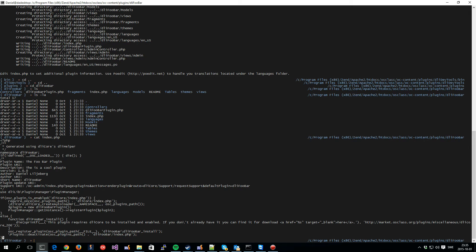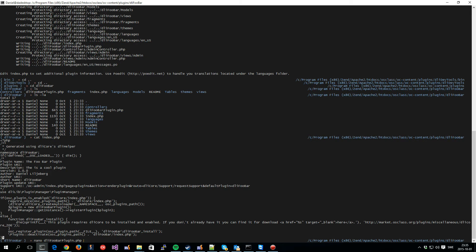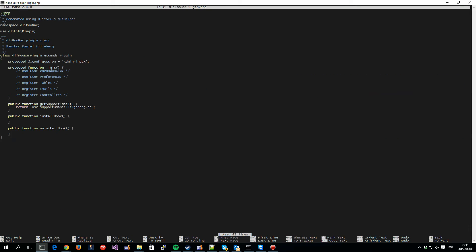If we look at, let's see here, we can take nano instead, at the actual plugin class. You can see it here. It's quite bare right now but it resides under the namespace DLI food bar. That is the internal name that we gave it. The name of the plugin also contains DLI food bar, the internal name. So, it is the internal name and then plugin afterwards. And it extends the plugin class of DLI core.